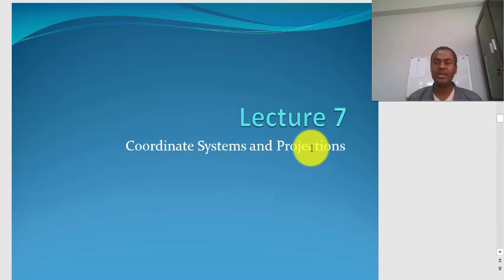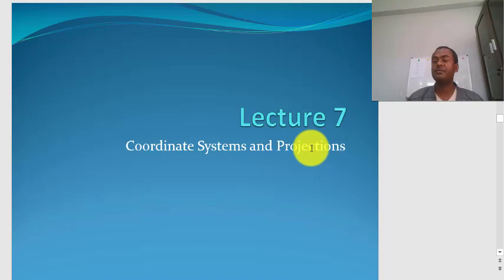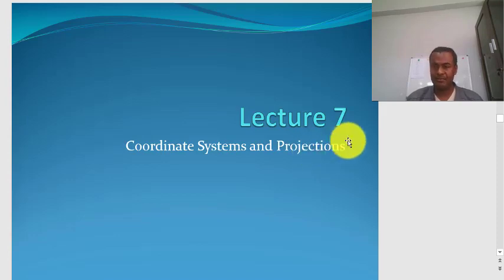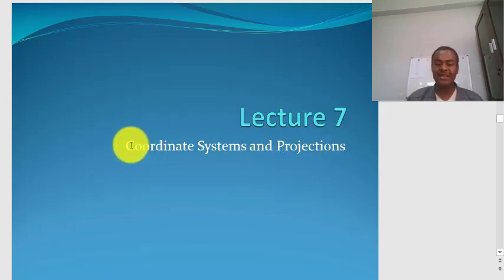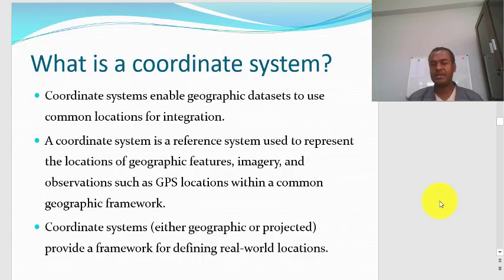Coordinate systems enable geographic datasets to use a common location for integration. You may need to overlay a lot of data to produce interesting output for decision-making. For example, to identify areas highly vulnerable to flood hazard, you need to overlay factors such as elevation, slope, and population density. In order to overlay all these factors, you first need to define the coordinate system of the layers.